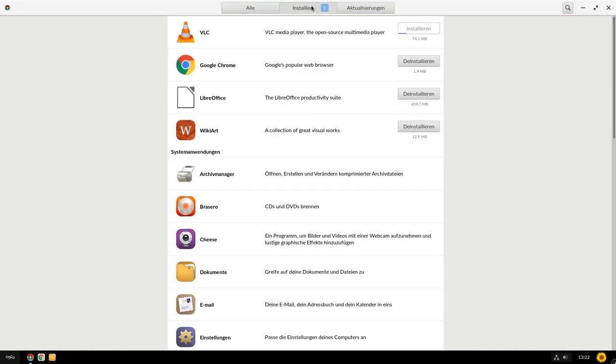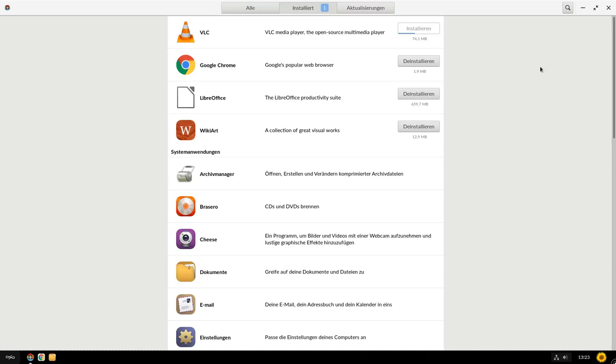Jetzt schauen wir mal unter Installiert. Wir sehen, VLC installiert immer noch. Es braucht halt was Länger, muss halt mehr runterladen bei Flatpacks. Und es lädt im Grunde genommen nicht nur die App runter, sondern jetzt in dem Fall sogar, glaube ich, die Qt5-Bibliotheken, die es braucht, oder die Qt5-Runtime, die es braucht, um VLC überhaupt lauffähig zu machen. Deshalb dauert das alles so ein bisschen länger zum Installieren. Da war die Aktualisierung, Systemaktualisierung deutlich schneller, als was das angeht.